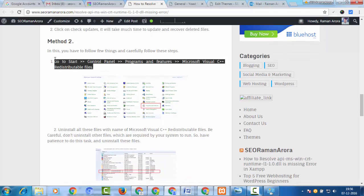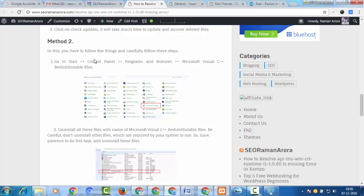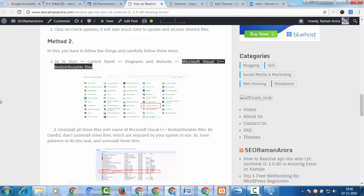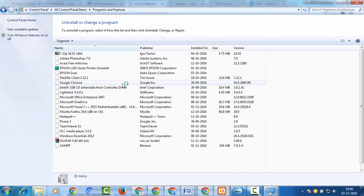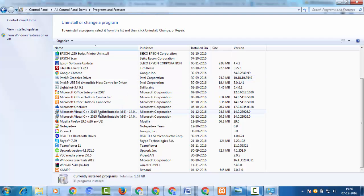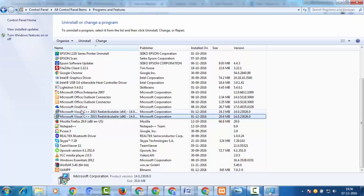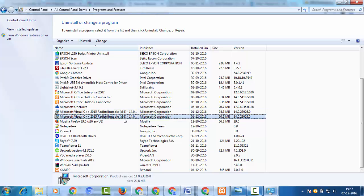I also prefer this second method. First, go to Start, then Control Panel, then 'Programs and Features'. Look for the Microsoft Visual C++ redistributable files. These two files — Microsoft Visual C++ 2013 Redistributable x64 and x86 — are the ones we need to uninstall, as they are corrupted.